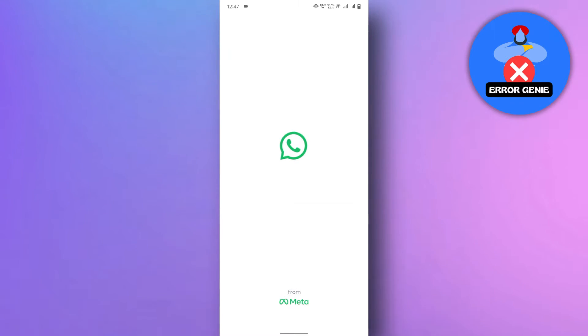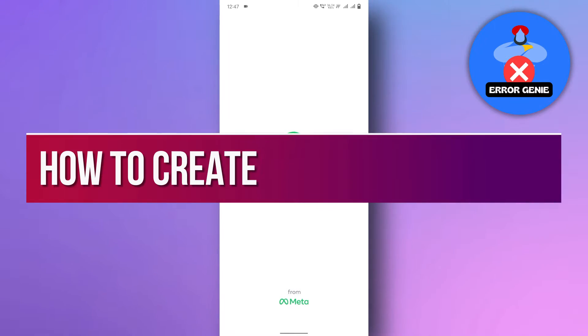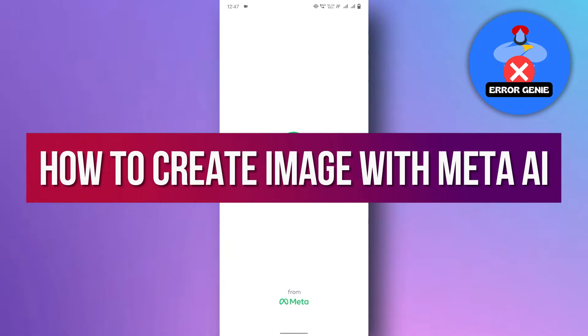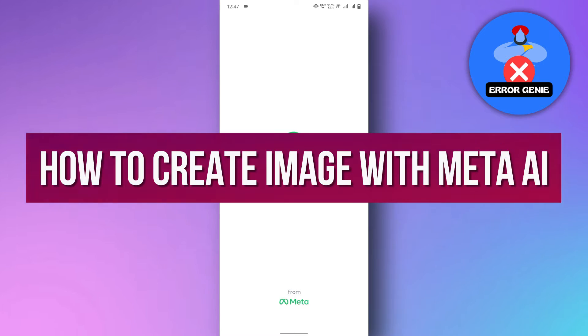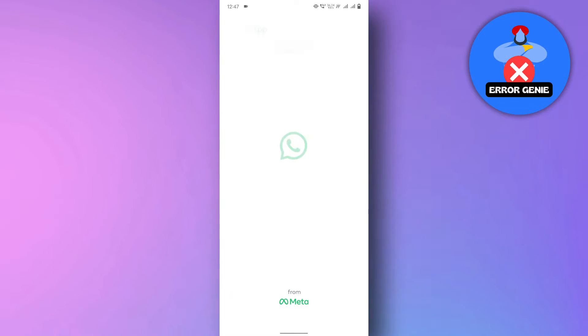Hello, everyone. In this video, we will see how to create image with Meta AI. So let's get into it.